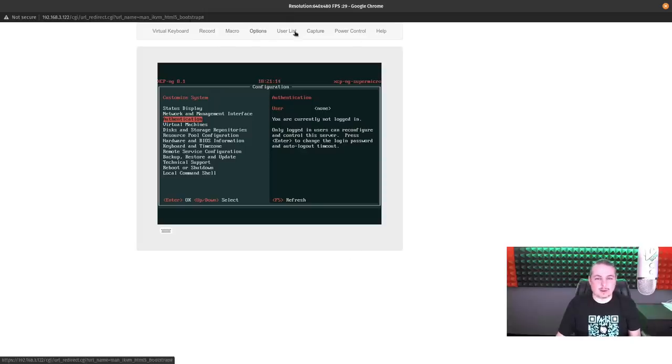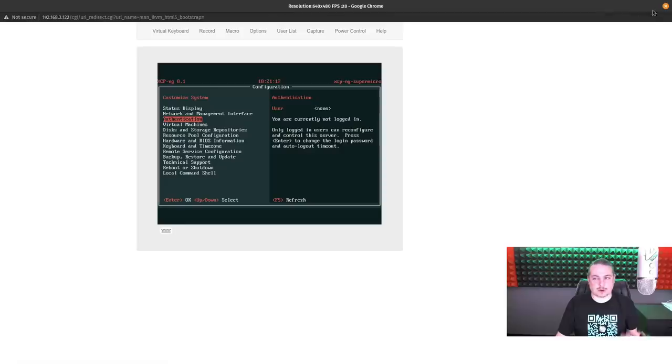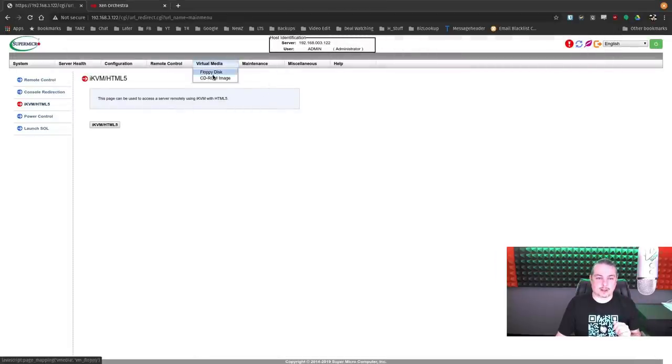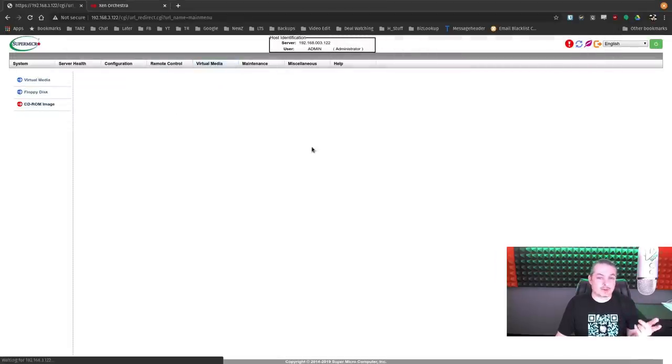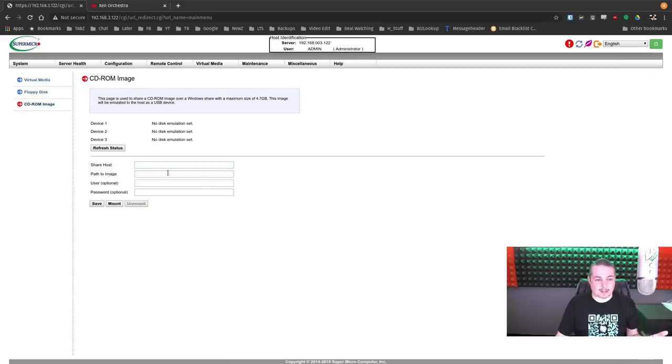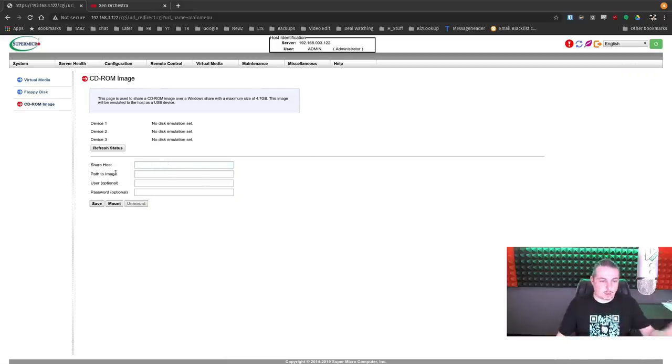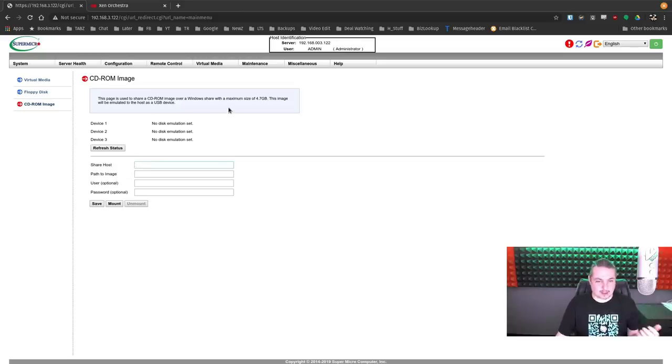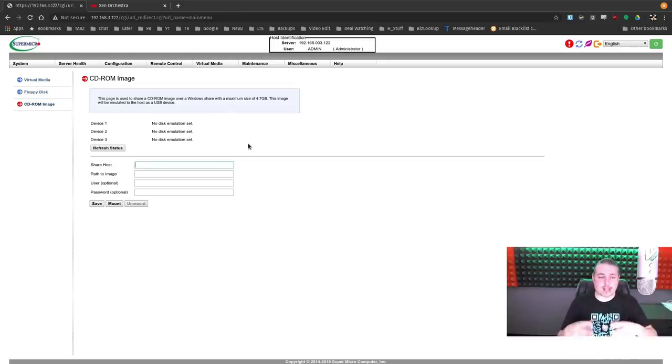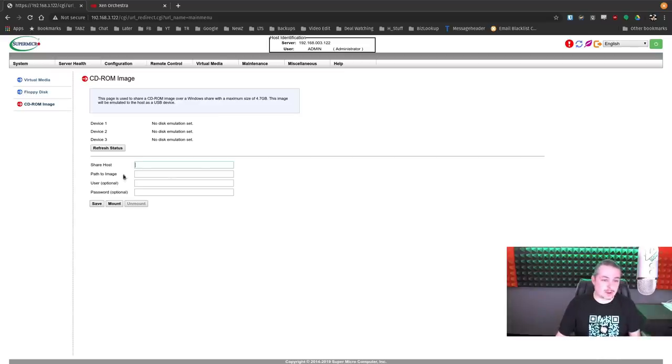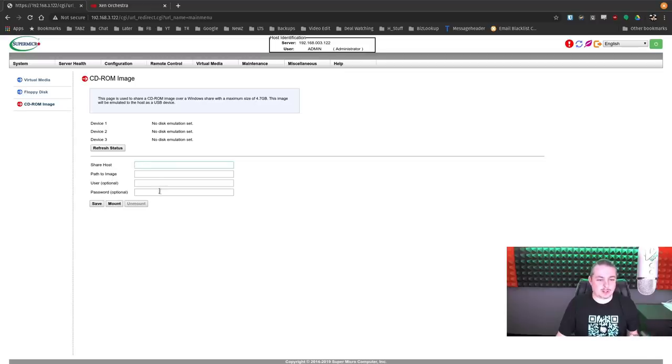You also have a few other options here like power control and capture options. But one of the other things that's really nice—and I don't have any installed here—but virtual media. So if you have a local share that you want, you can then attach this that way. This is really nice. So if you wanted to attach an image to this without plugging in USB and get it loaded, or maybe you're doing this remotely, they do have that option as well. So they have shared host path, the image, username, password optional, and the ability to mount this. So nice features they have built in there.